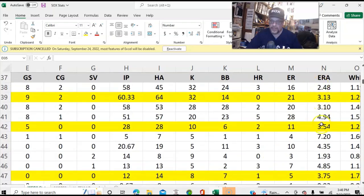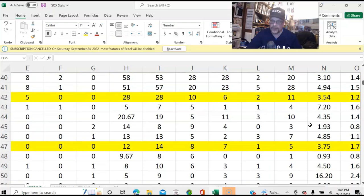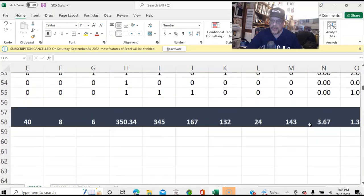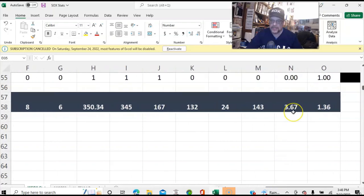You can see 2.48, 3.13, 3.10, 4.94. I apologize that it's not all on screen, but if it were, it would be too small to see on the video. Anyway, the bottom line is that the team has a 3.67 earned run average and a 1.36 WHIP.